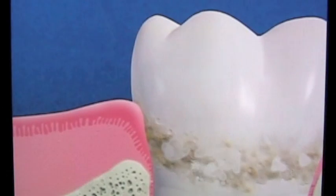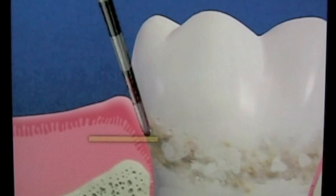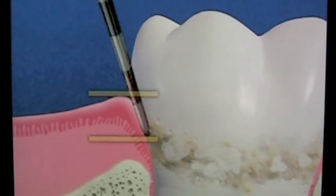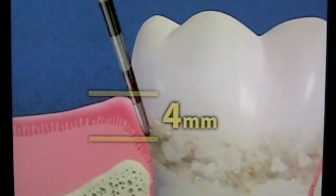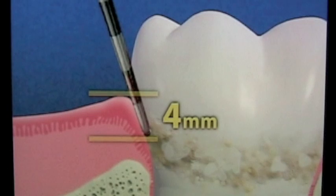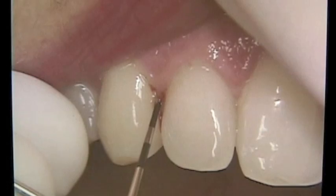Periodontal probing measures the depth of the pockets in your gums. We measure the pocket from the bottom of the pocket, where it's attached to the tooth, to the top of the gums. A probe reading of more than 3 millimeters is a sign of periodontal disease. In general, the deeper the pockets, the greater the spread of periodontal disease. Gums sometimes bleed during probing — this is also a sign of infection.